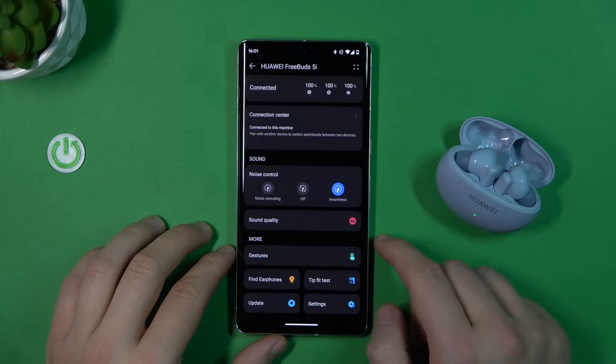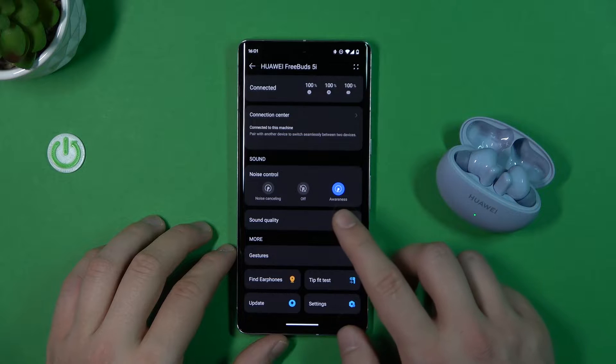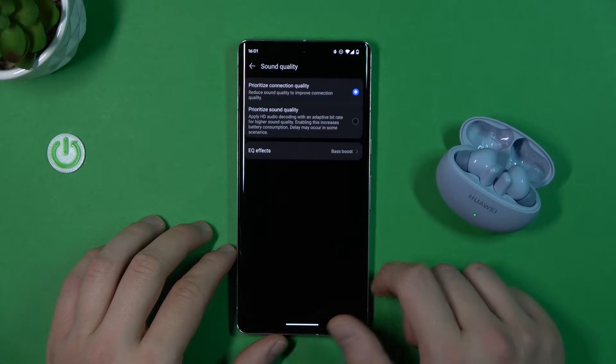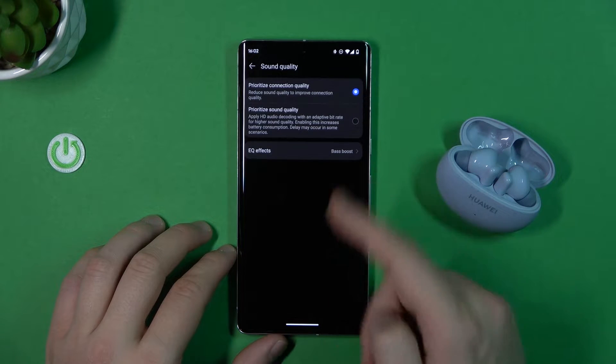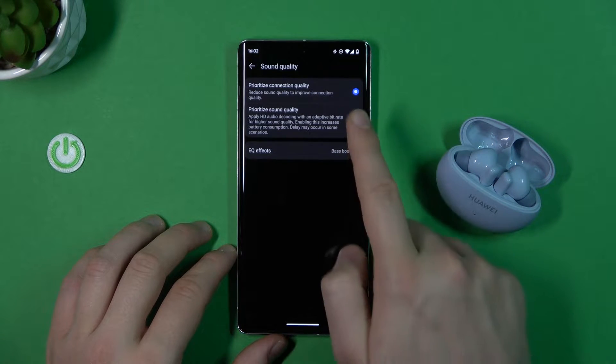And right now you have to go to the sound quality and switch from the connection quality to the sound quality.